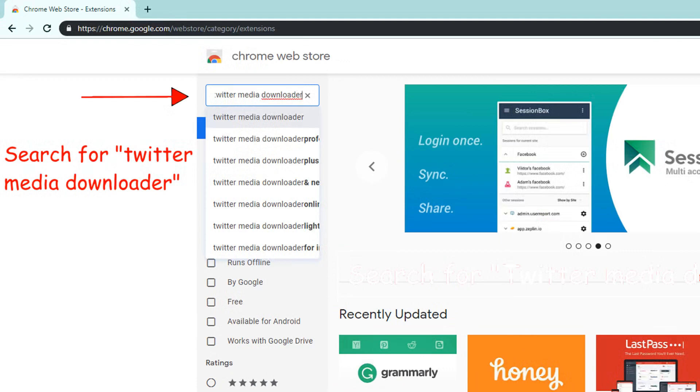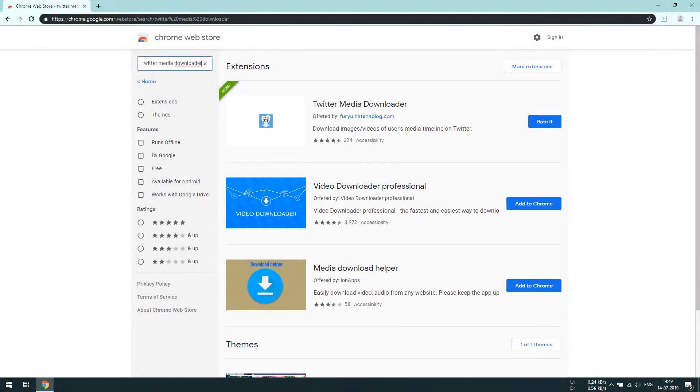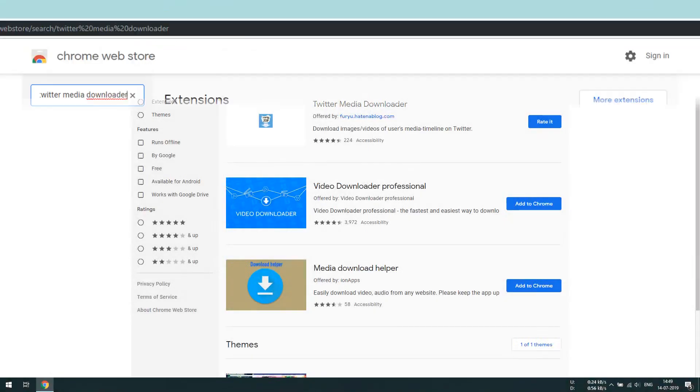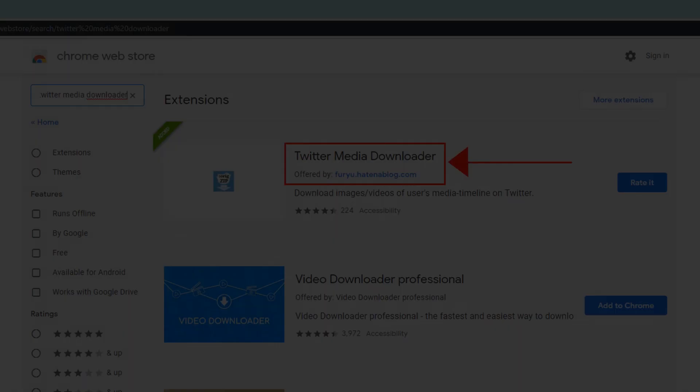Search for Twitter Media Downloader. Open Twitter Media Downloader offered by furyu.heyteneblog.com.